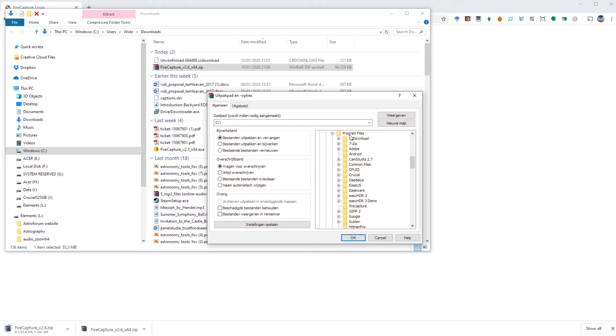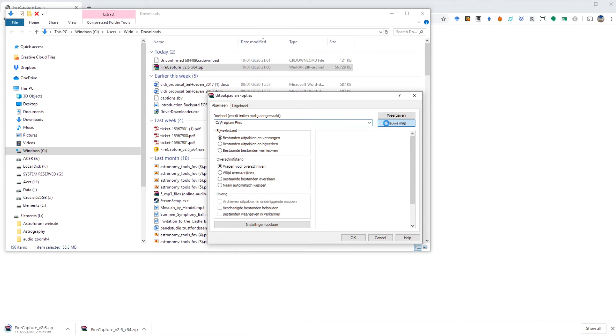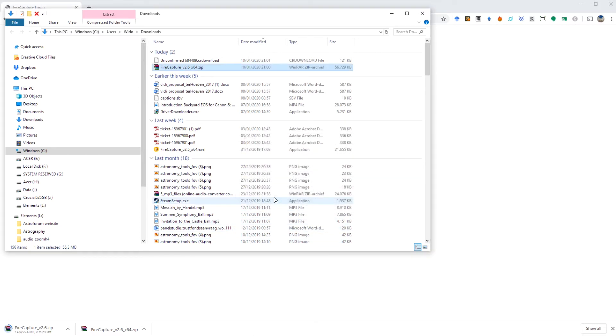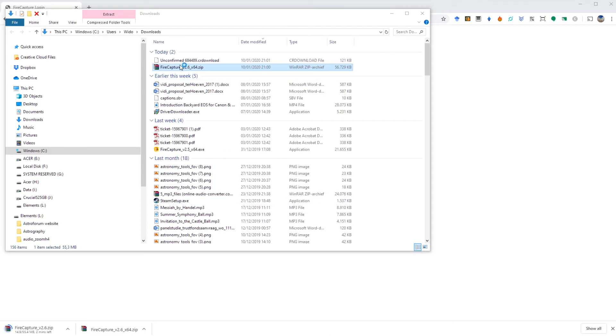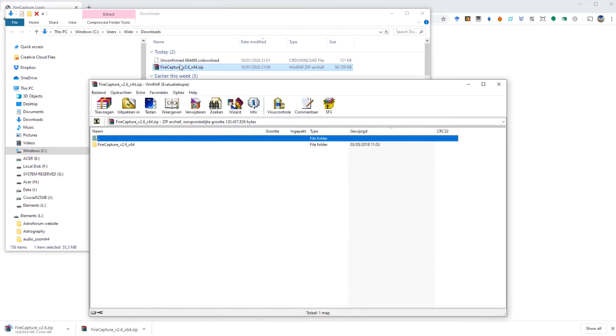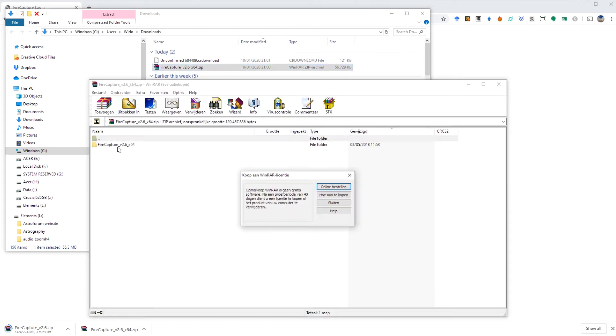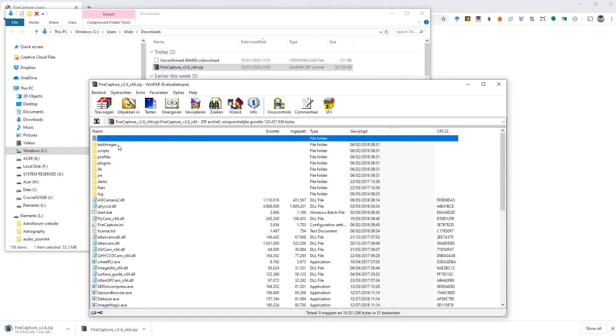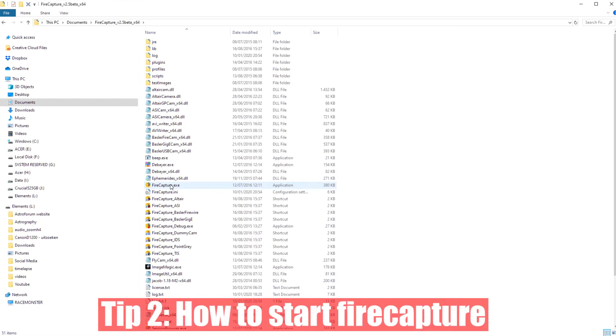I also want to ask you to give a small donation to the person that developed FireCapture because it's a completely freely downloadable software program, and it's really nice to have these kind of things freely at our disposal. So if you want, go to the website firecapture.de and donate a small amount of money to this person.